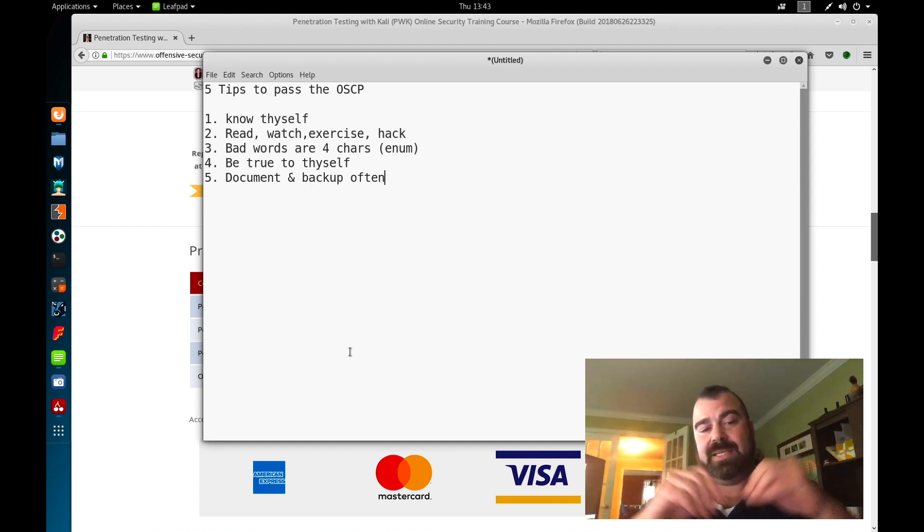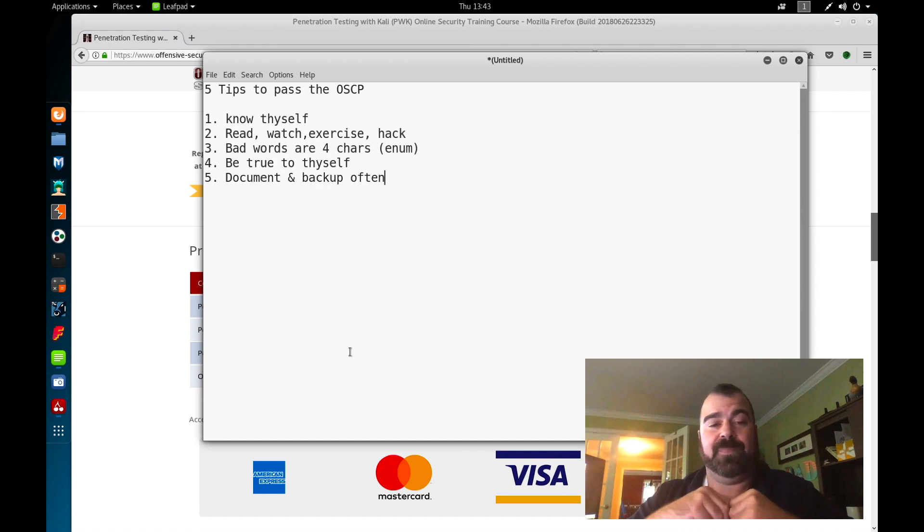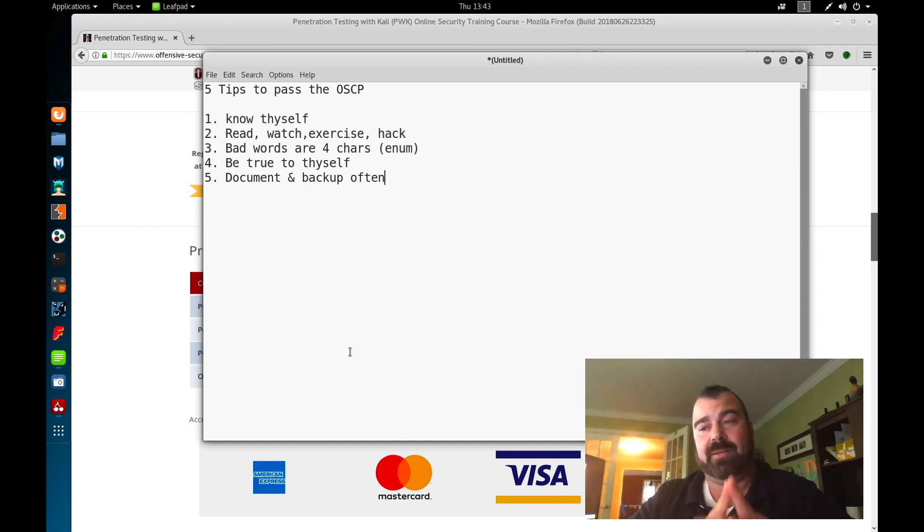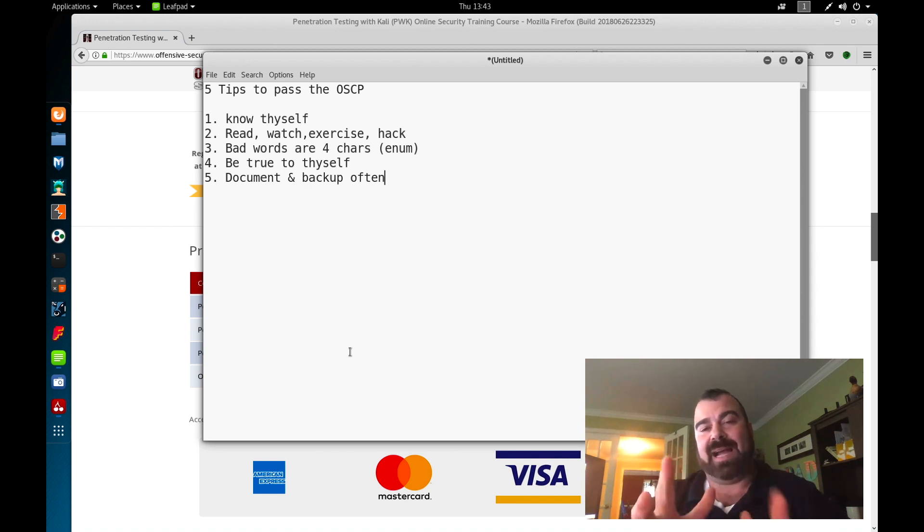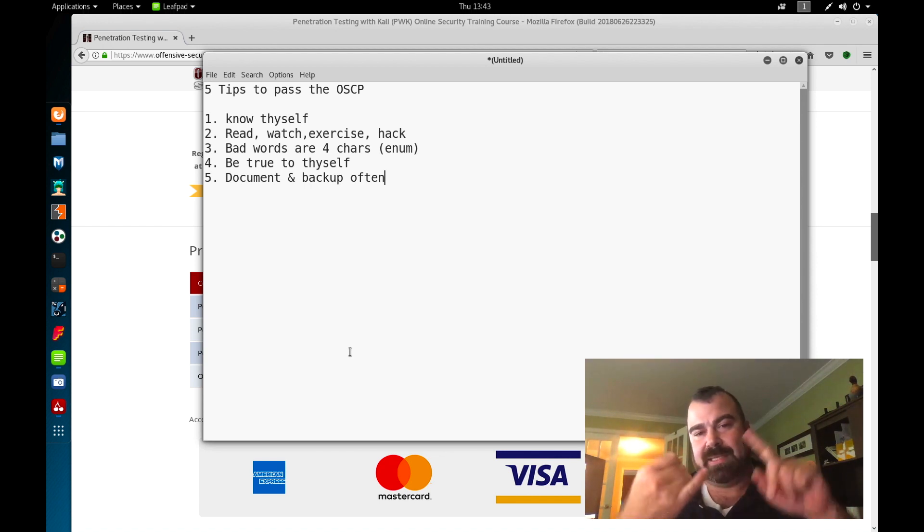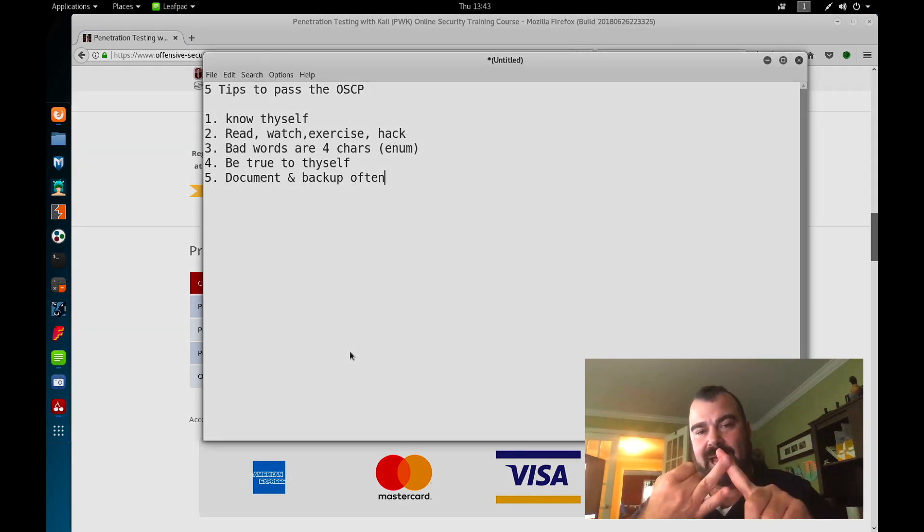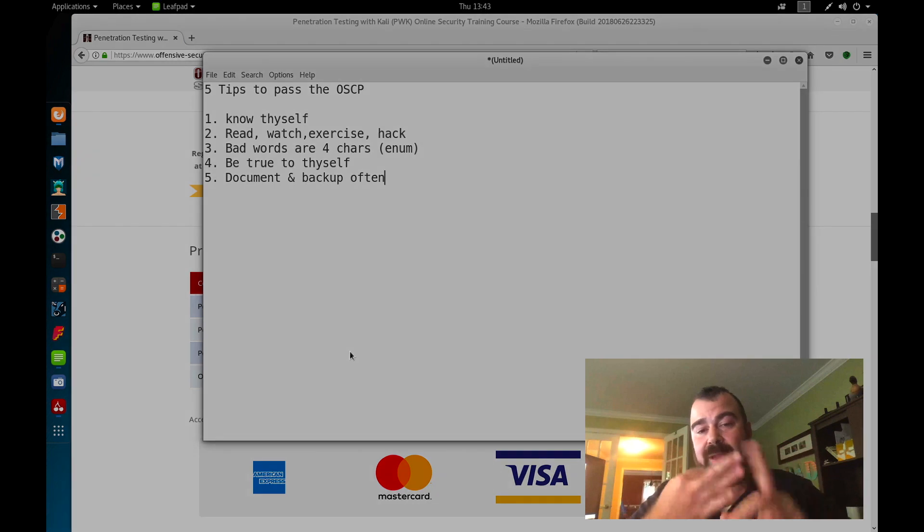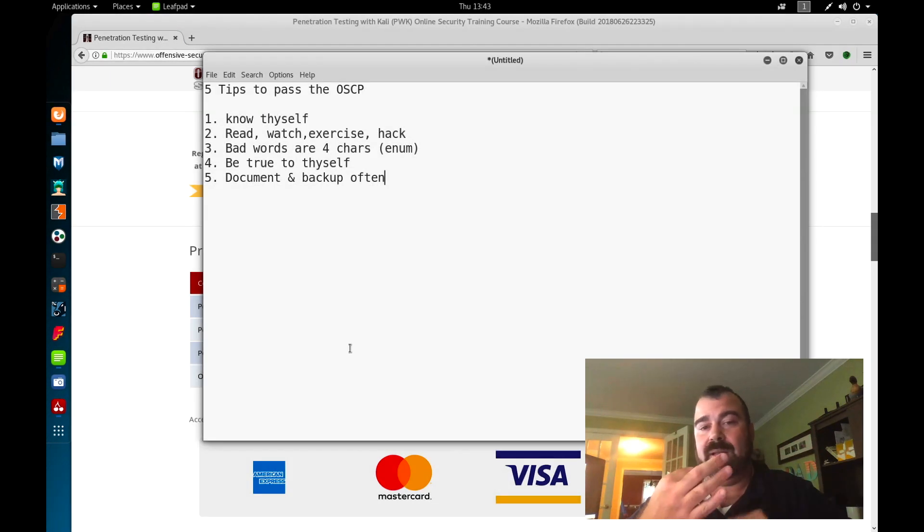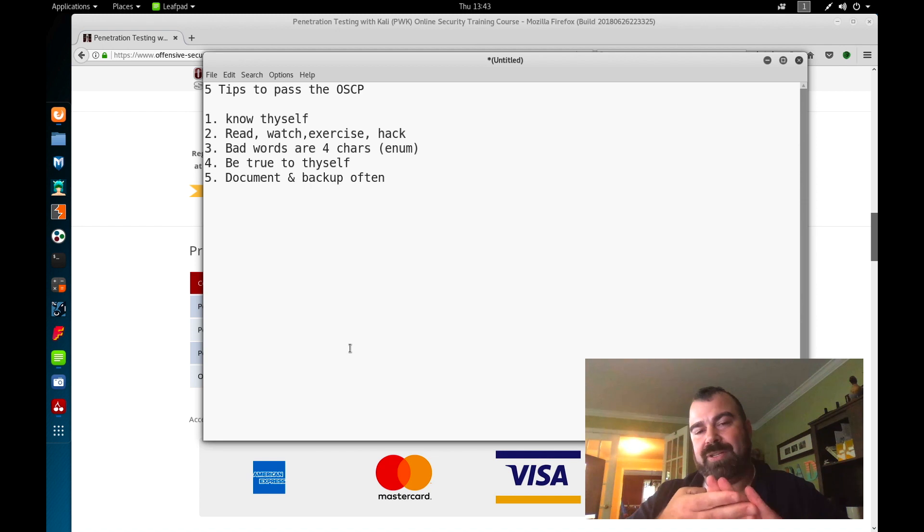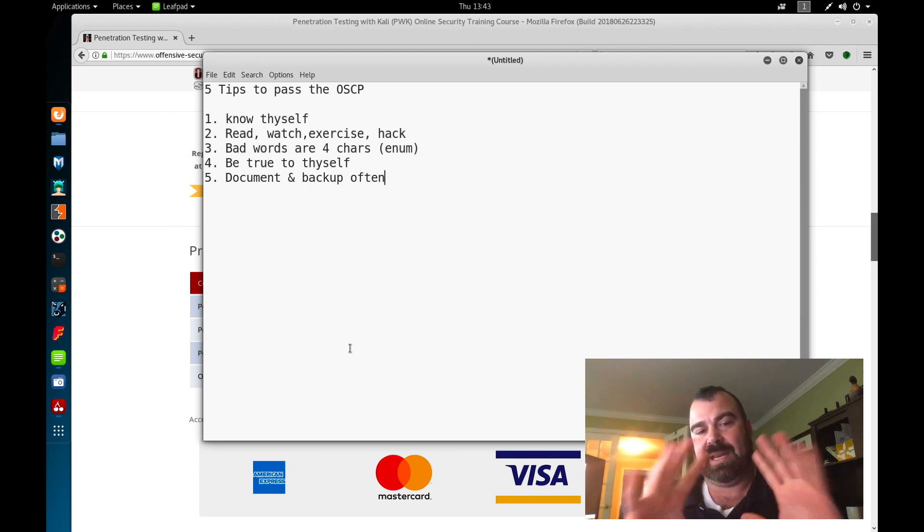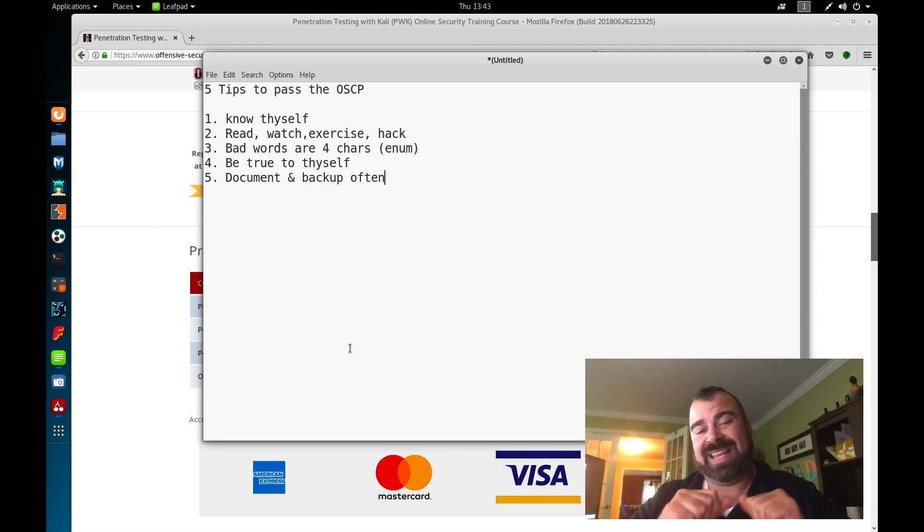Document and back up often. Can't say that enough. It goes for everything in life. Backup, backup, backup, and then document. Document your exercises, document your labs, document your report. Put all that data together in a clear, precise manner. Understand the requirements for documentation, the screenshots you need, and everything else to put together a key report.